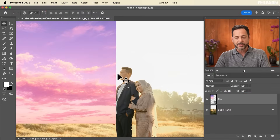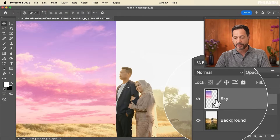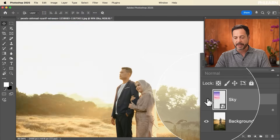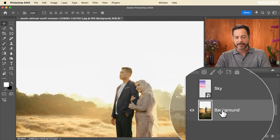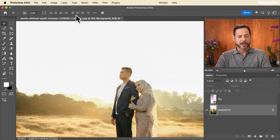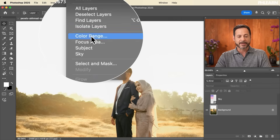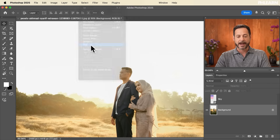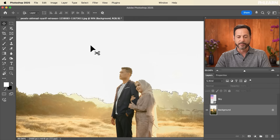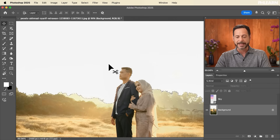We need to make sure the sky is only visible where the actual sky is visible. So let's turn off the sky layer, click on the background layer, go to Select, and then down to 'Select Sky.' Boom — the sky is selected just like that.